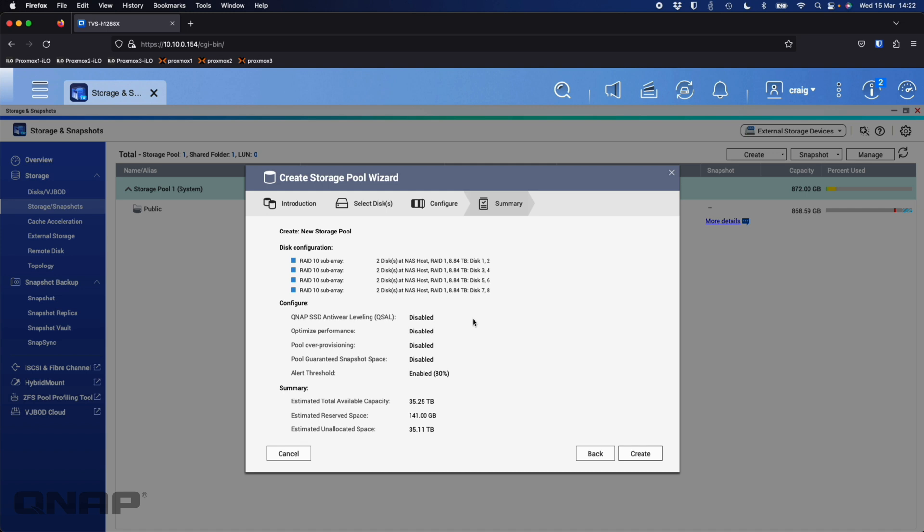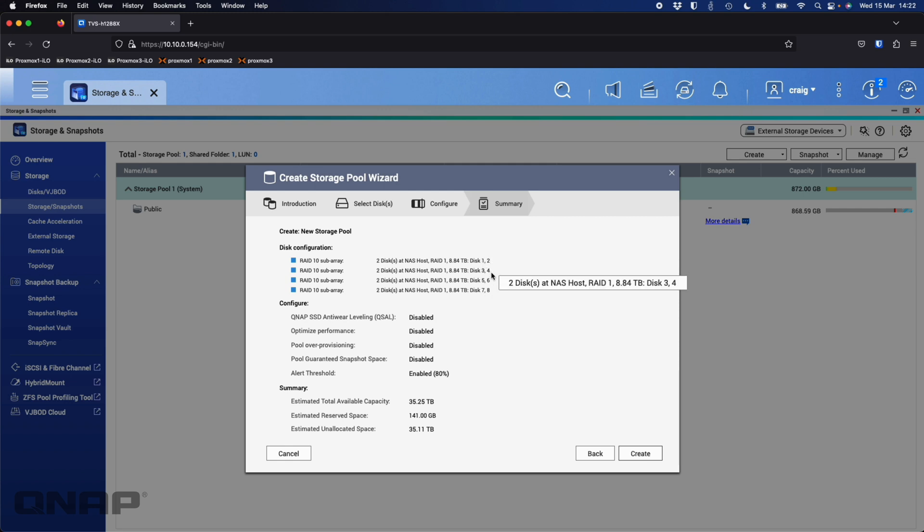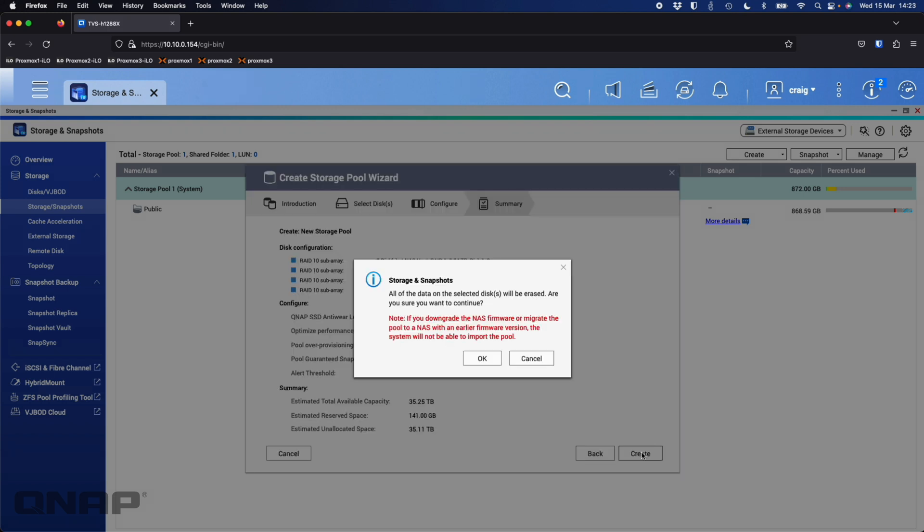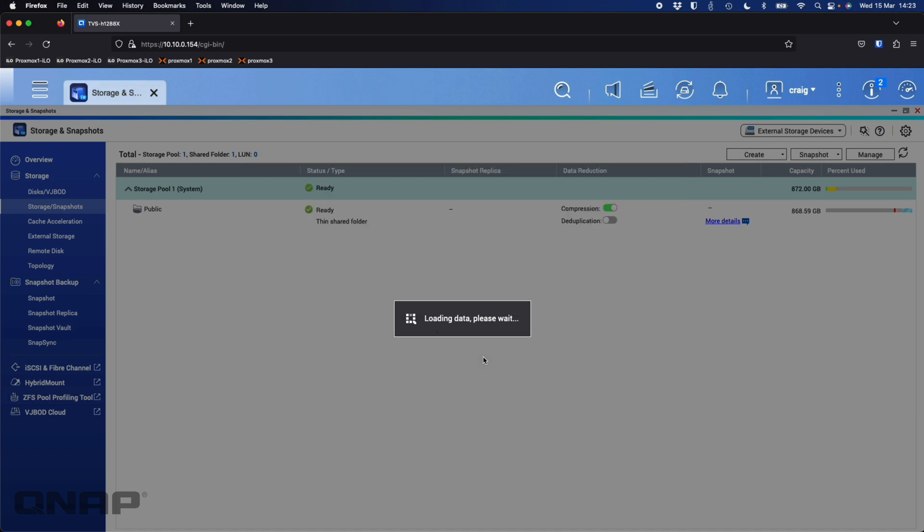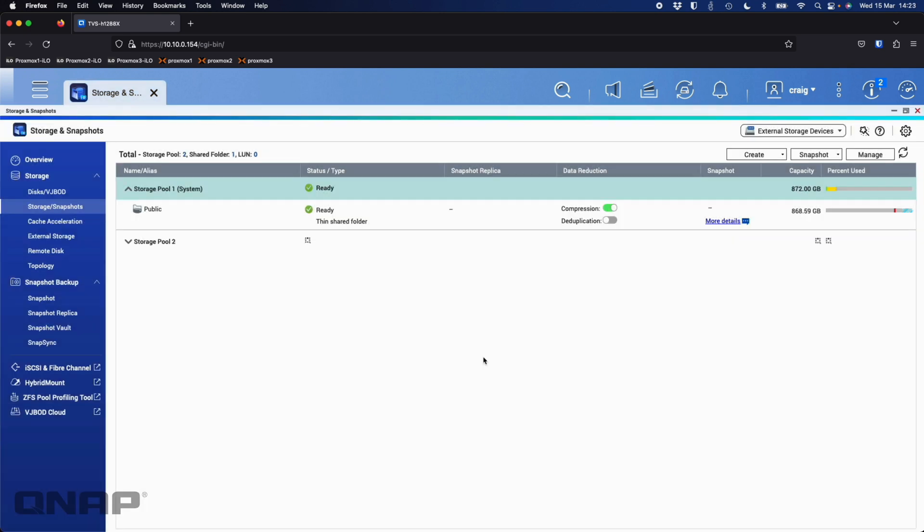So it's going to send the data. Anything done on say disk one is going to also happen on disk two. Anything on disk three is also going to happen on disk four and so on. But effectively disks one, three, five and seven are the ones you're going to be using. Two, four, six and eight are going to be sort of hidden from view. They're there for the redundancy of the data. So I'll click OK on that one. Again, just a warning, it's going to erase everything on the drives. So RAID 10 is going to get set up now. But again, the capacity is going to be about half because it's using half the drives for redundancy protection. So we can see that's been created there at 35.31.